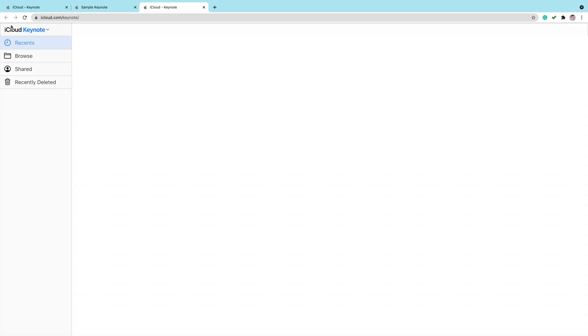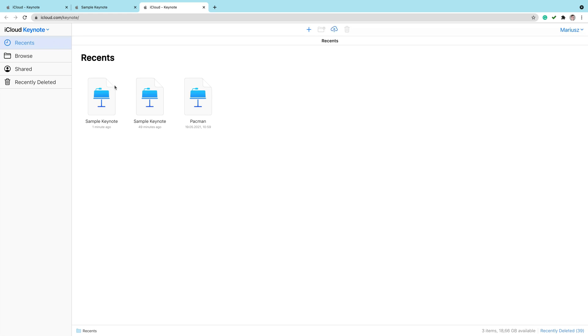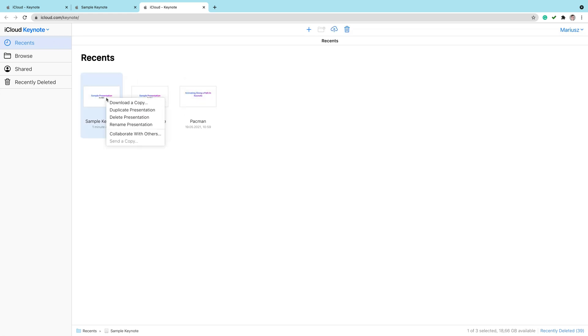Let's go back to the main screen of iCloud Keynote. After you make some changes, you can right-click on your file, and you'll be able to download a copy to your device.